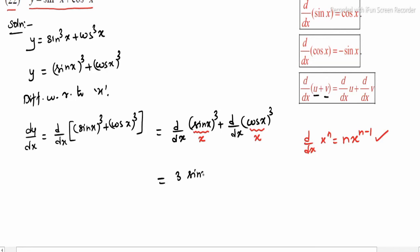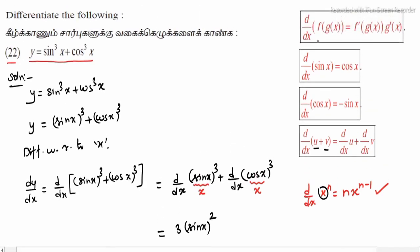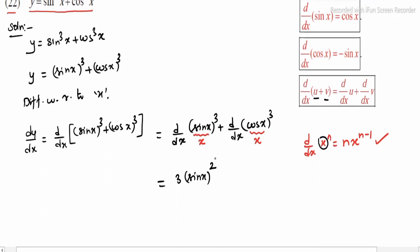Now applying the chain rule: differentiate the outer function f(x) first, then multiply by the derivative of the inner function g(x). Here the inner function is sin x, so we write d/dx of sin x using chain rule.